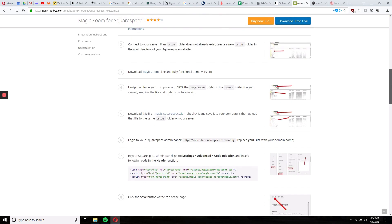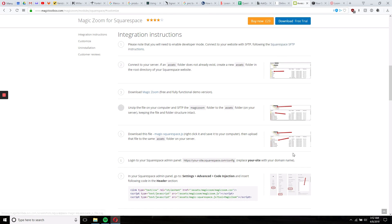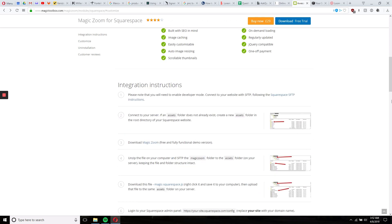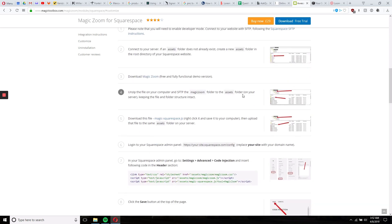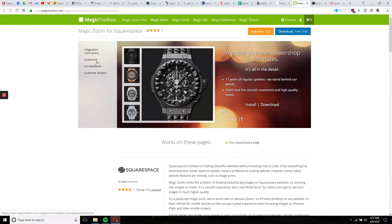Please note before we do that, this plugin does need you to interface with Squarespace via the developer mode side of things, which is their back end. They have the instructions here, and they're pretty straightforward. We're going to go to customize.